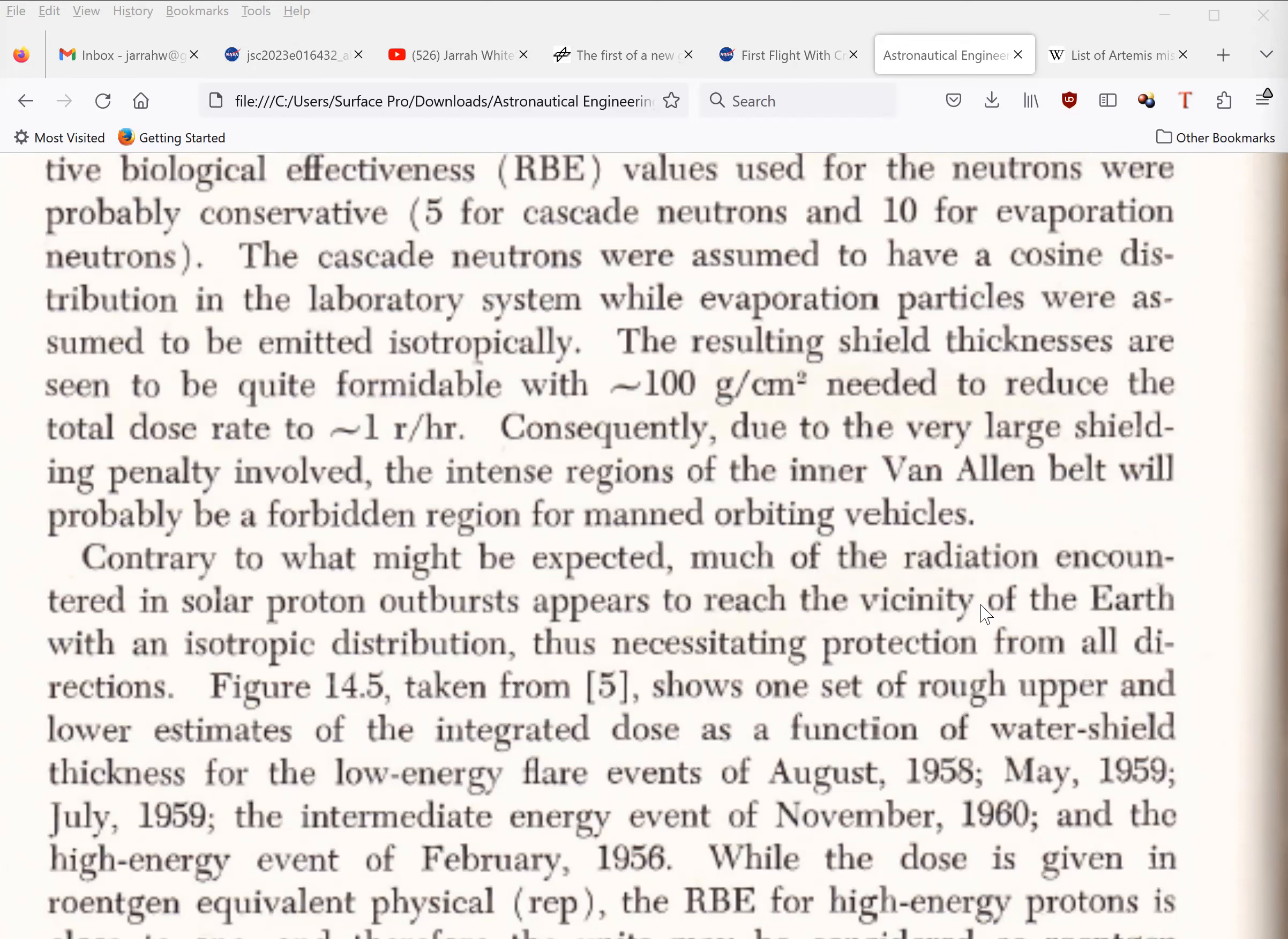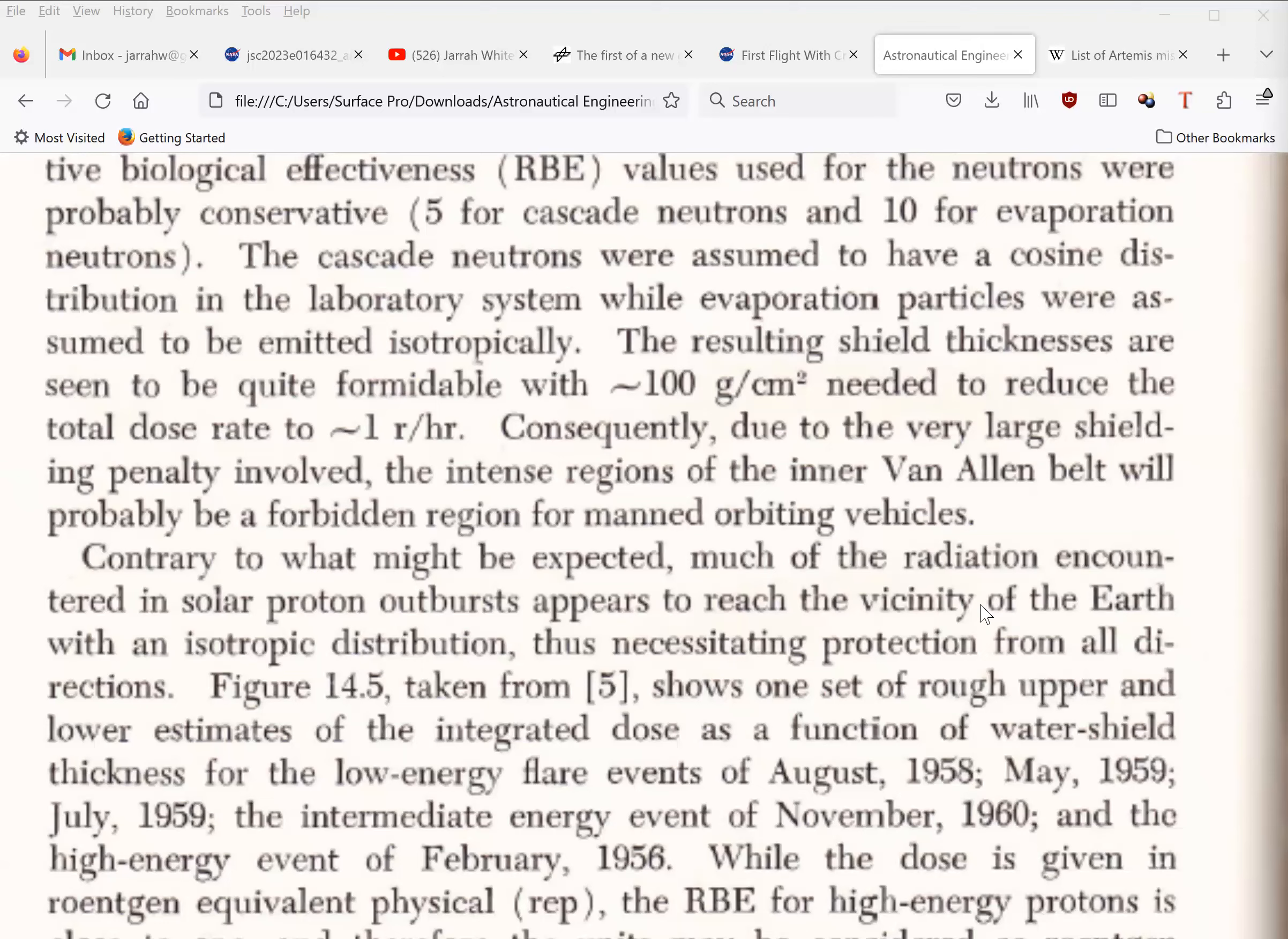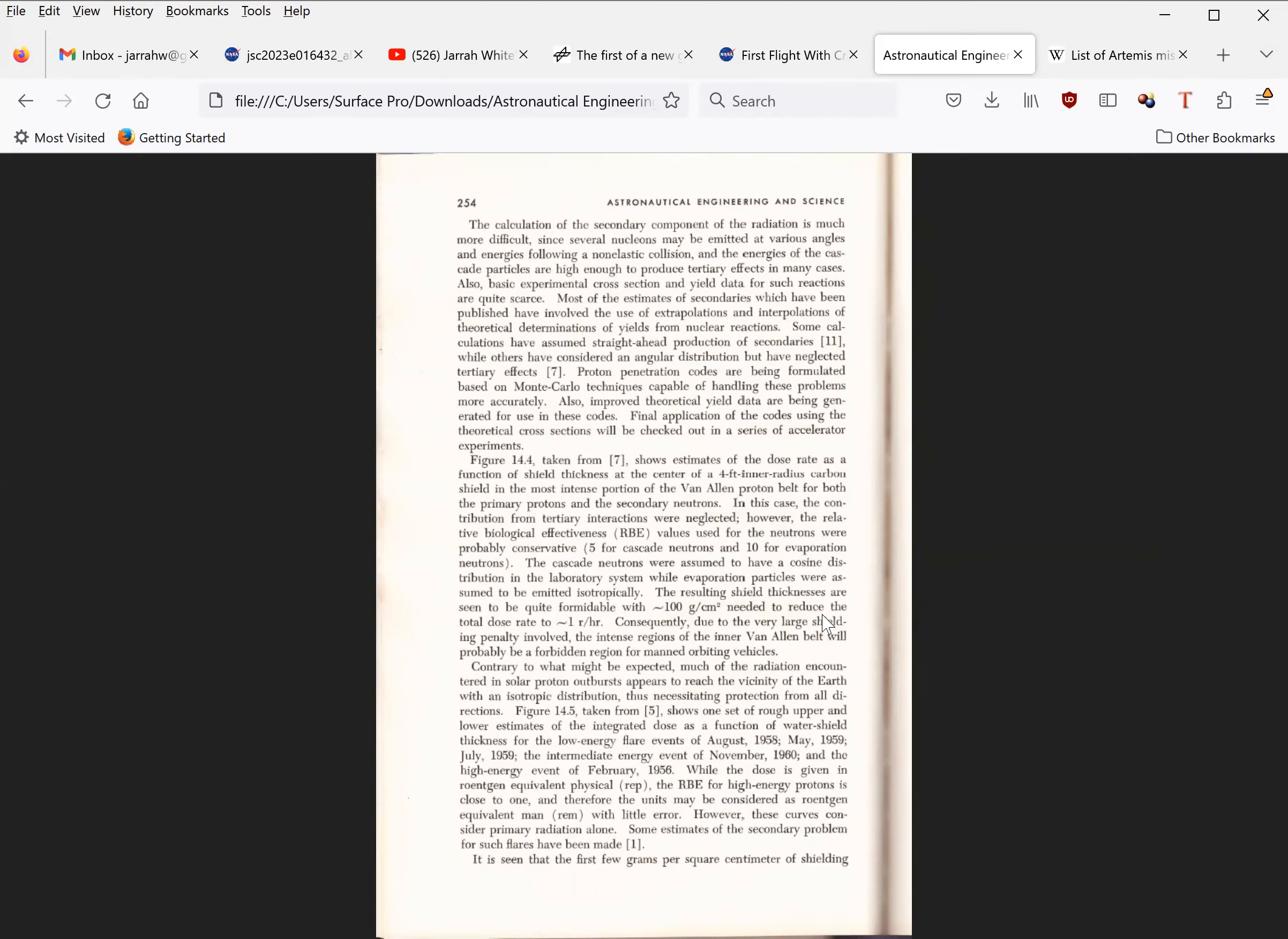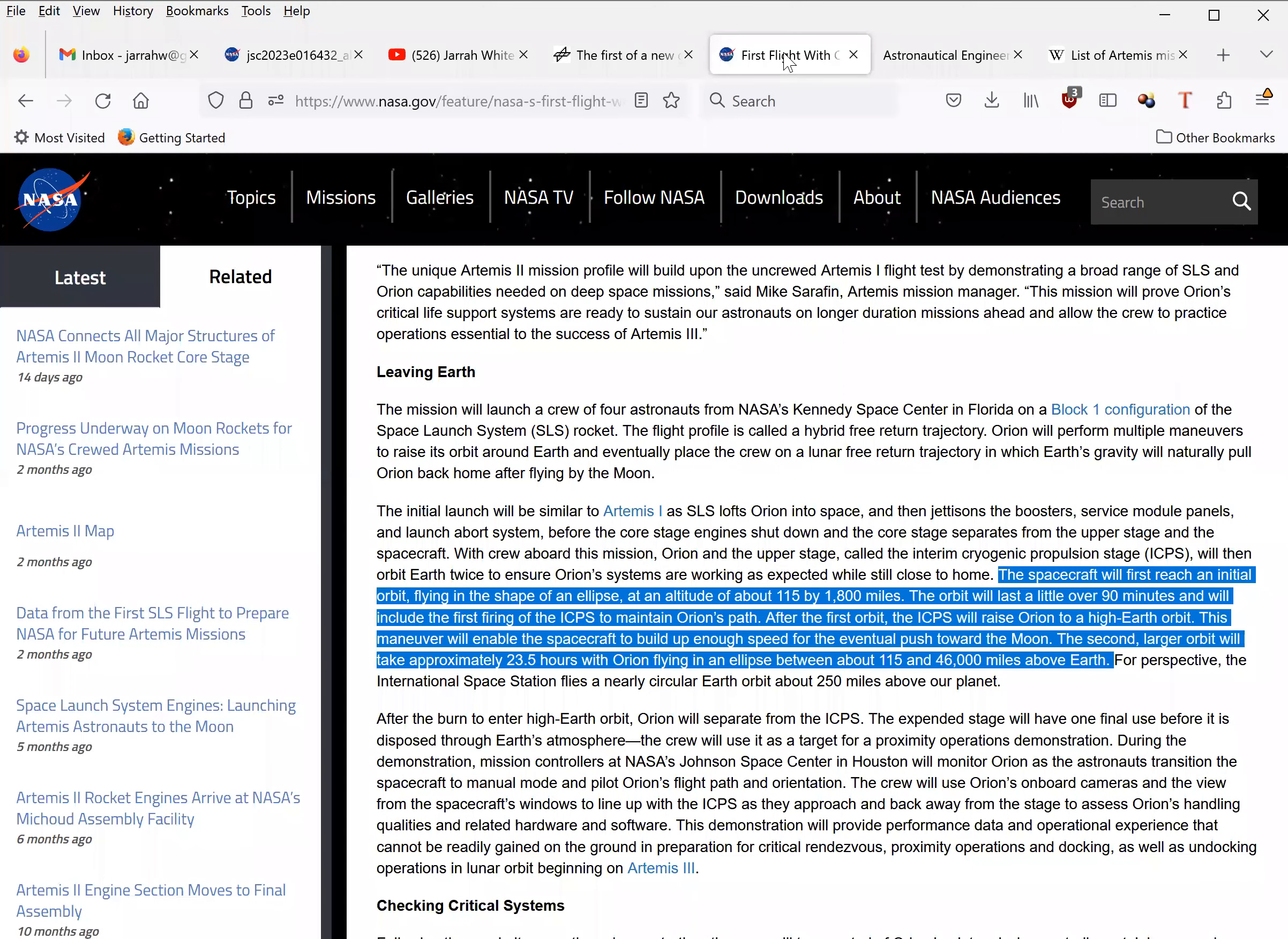SpaceX's Starship, intended for Artemis III, is said to have a solar storm shelter, but we still don't have any technical details on such a shelter or know if it is adequate. Nor do we know yet if its launch vehicle can even fly. With just the Orion on its own, the orbits proposed by NASA are practically guaranteed to subject the crew to a lethal dose of radiation.